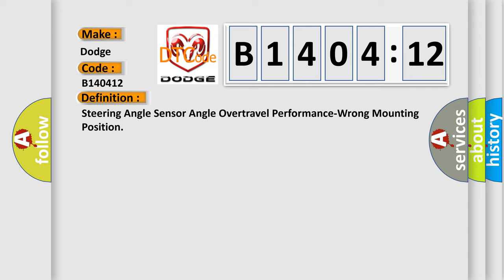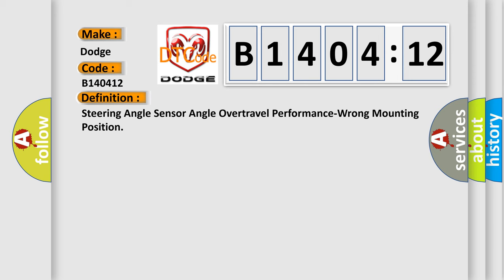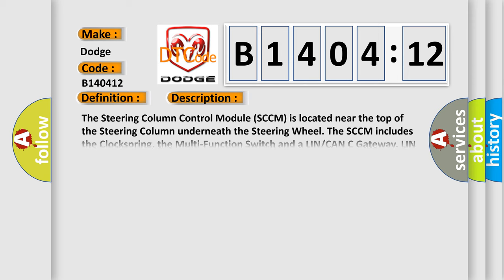And now this is a short description of this DTC code. The steering column control module SCCM is located near the top of the steering column underneath the steering wheel. The SCCM includes the clock spring, the multi-function switch, and a LIN CAN gateway. LIN bus messages received by the LIN CAN gateway are broadcast over the CAN C bus to the appropriate modules.